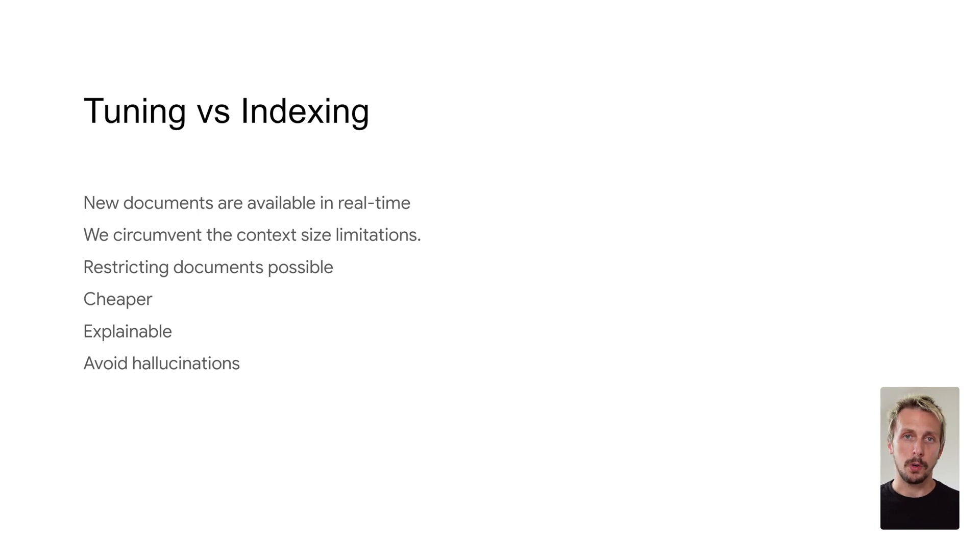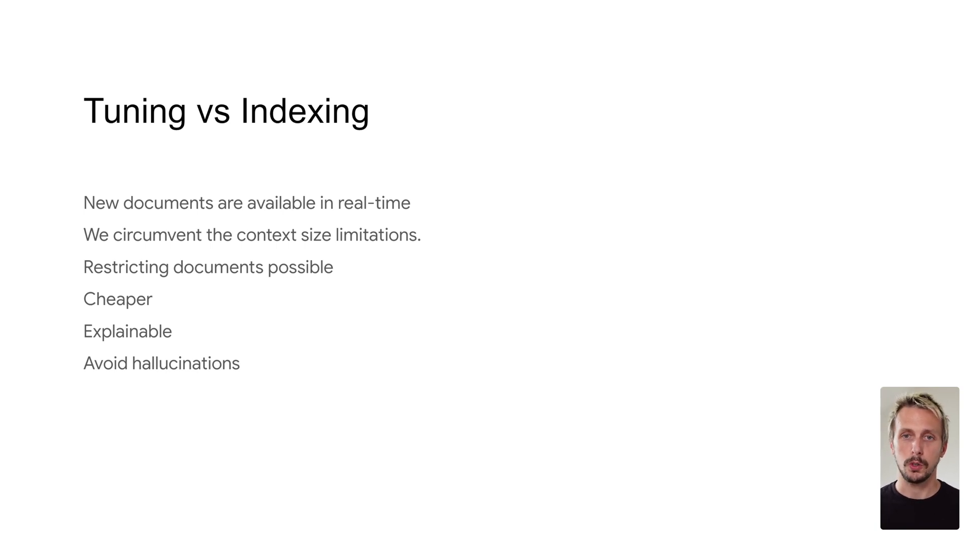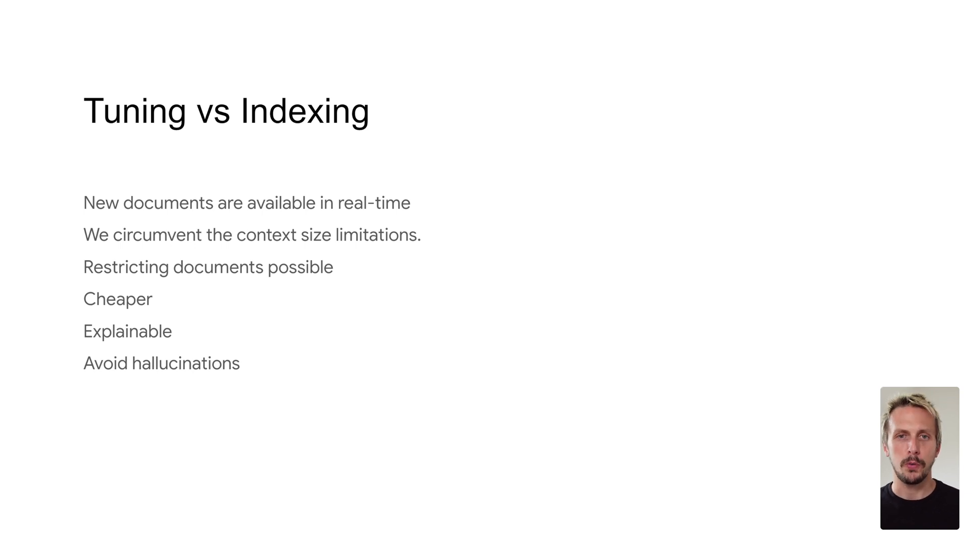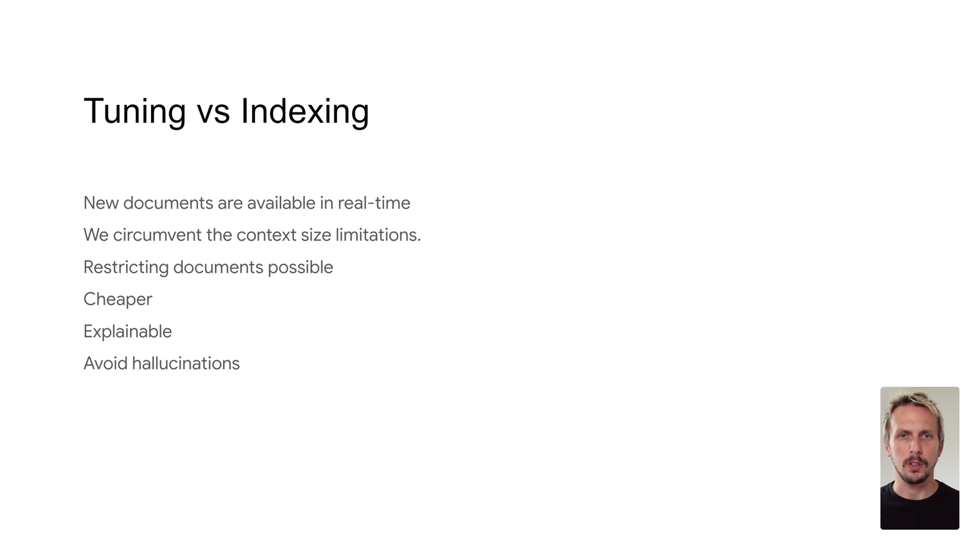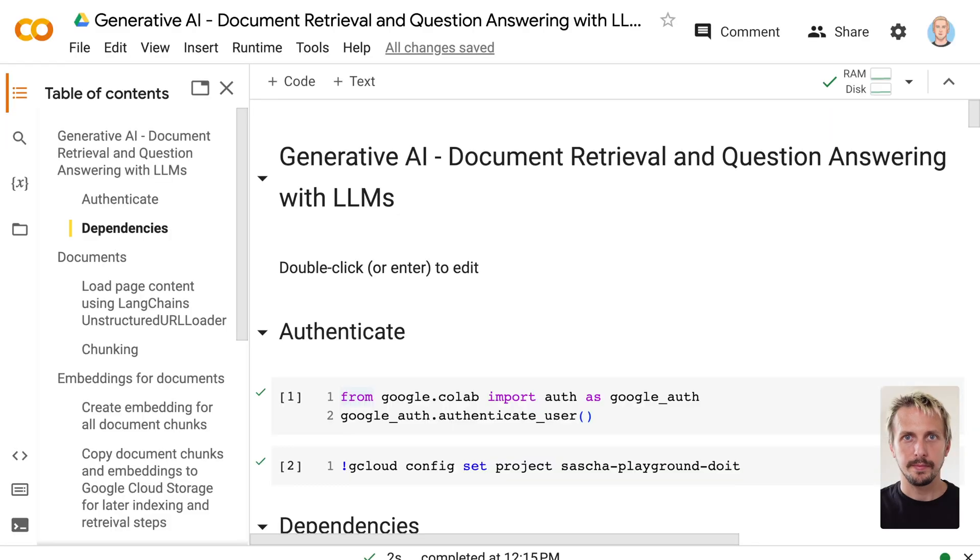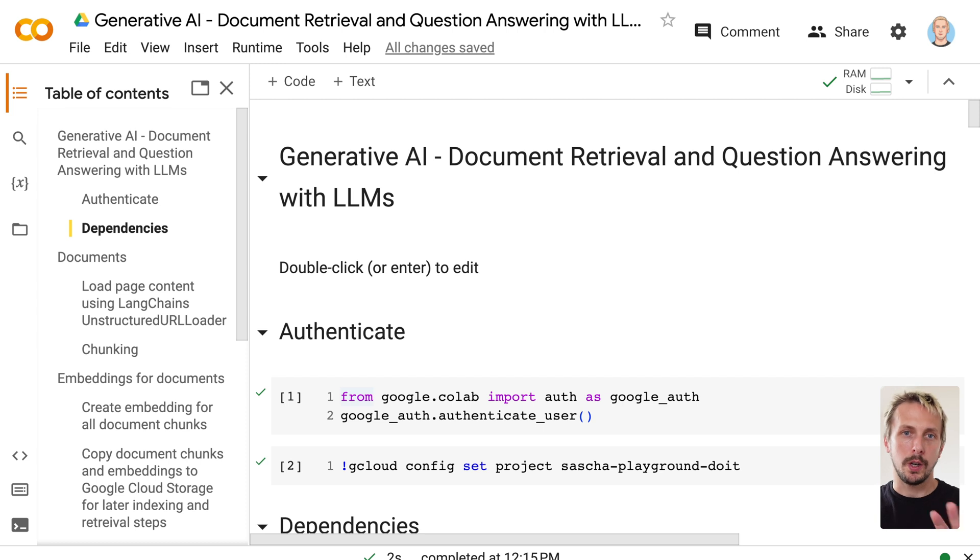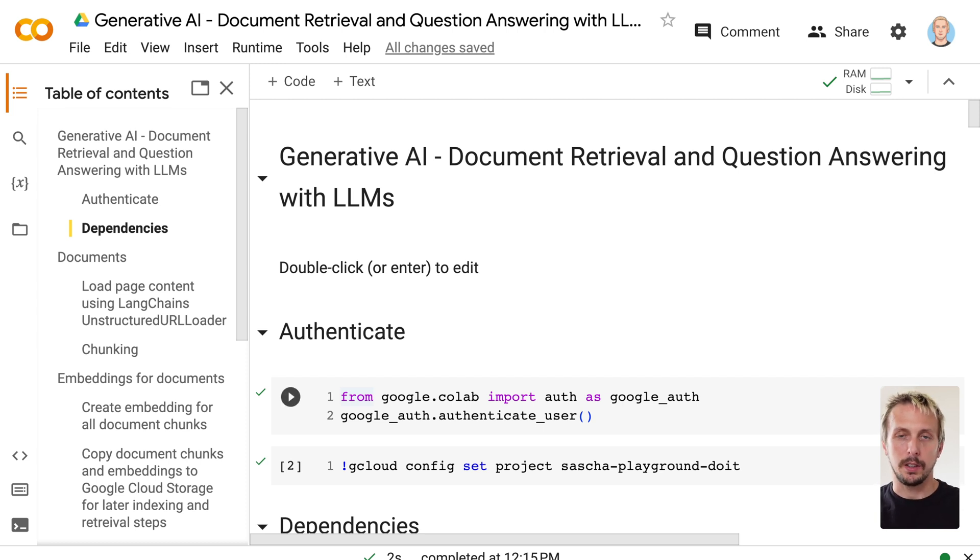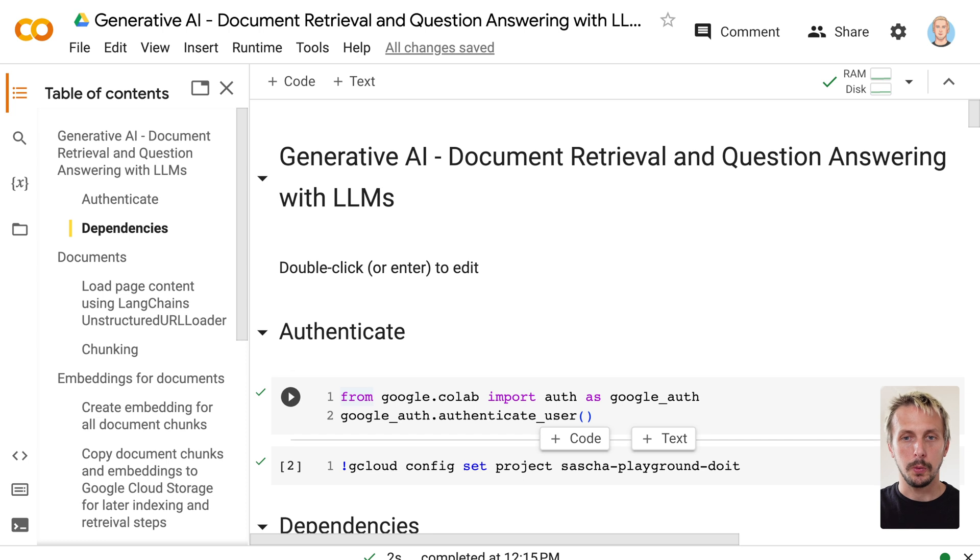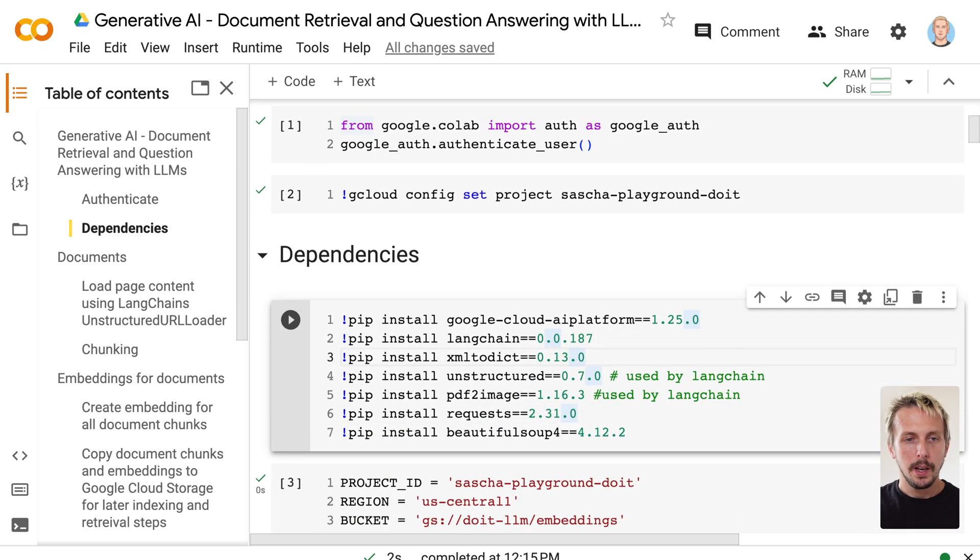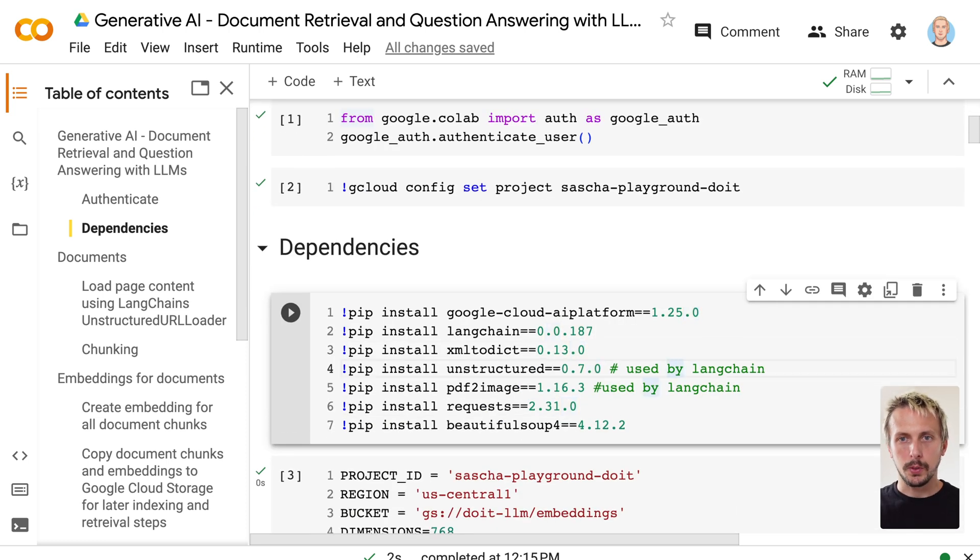I would always recommend to go indexing first and only tune if you want to actually let the model learn something about your domain, but not to answer the questions based on that. So it's time to talk about code. As I said, we're running this on Google Cloud. So if you want to run this yourself, you need a Google project and you can authenticate the Google Colab notebook against your Google Cloud project.